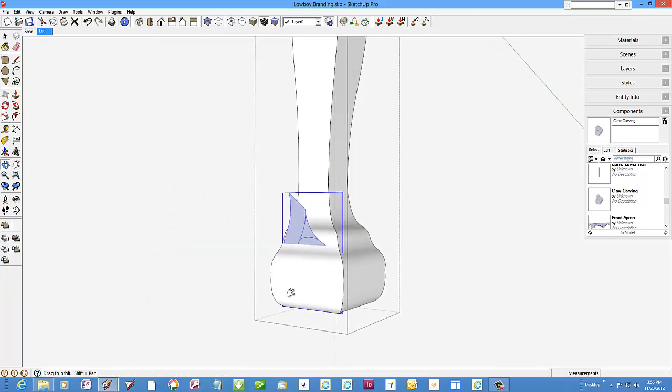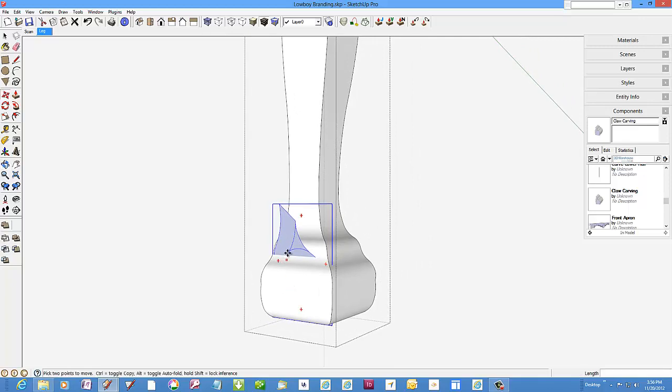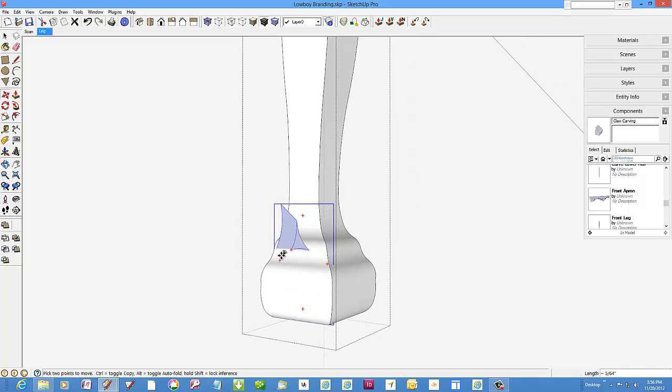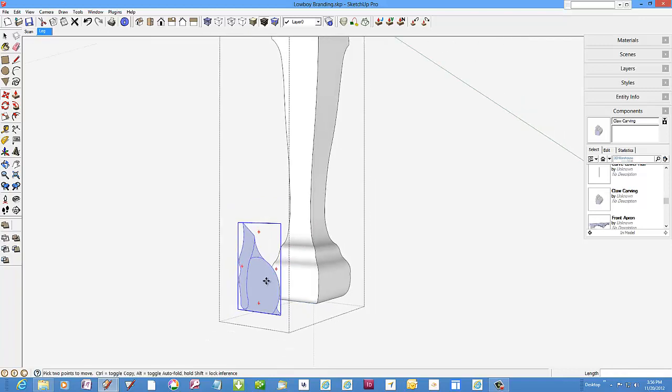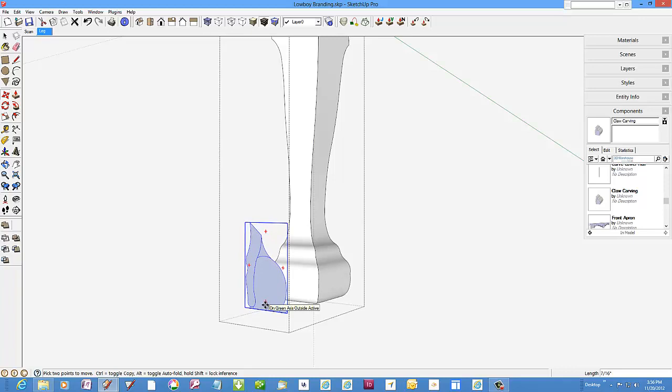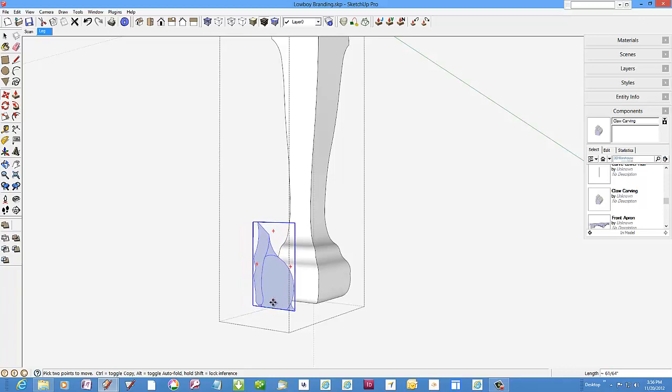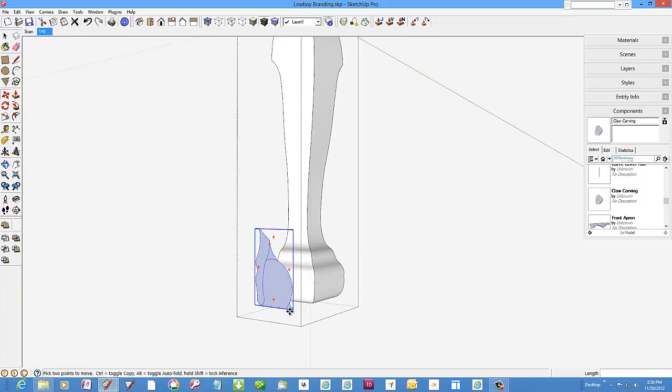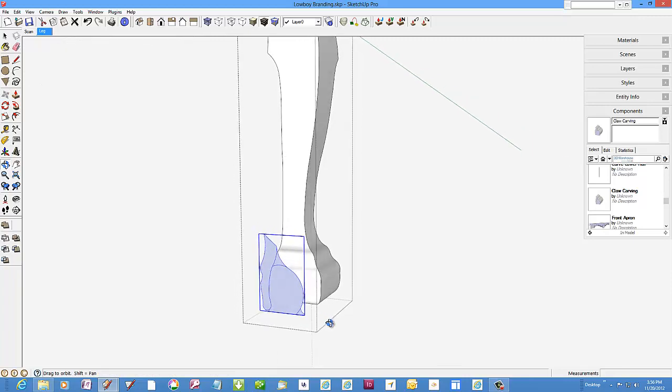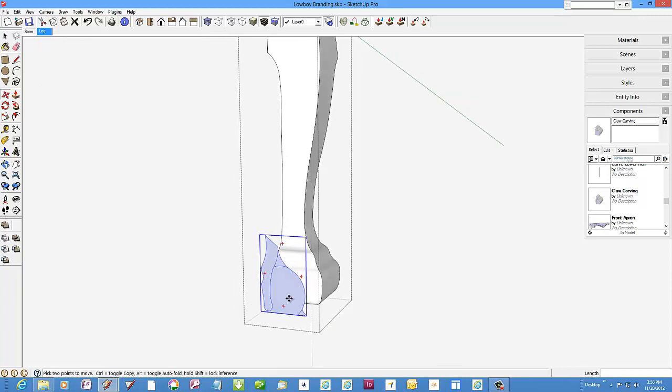I will carefully move the profile out beyond the edge of the leg and nudge it somewhat closer, making sure to stay on the green axis.